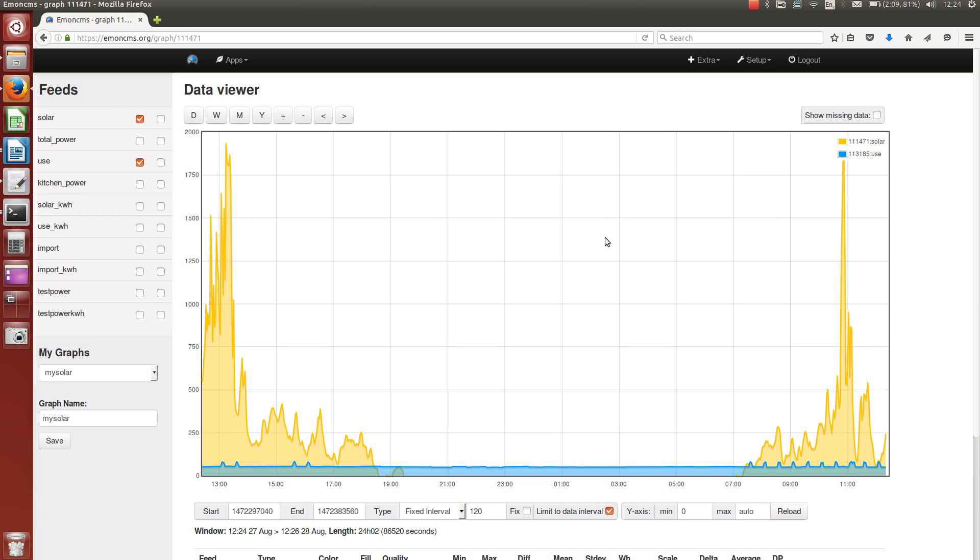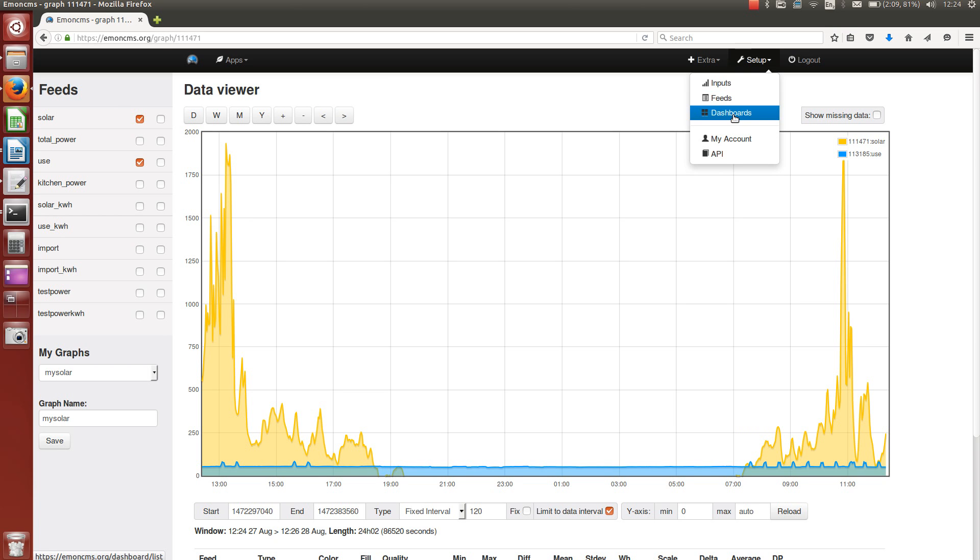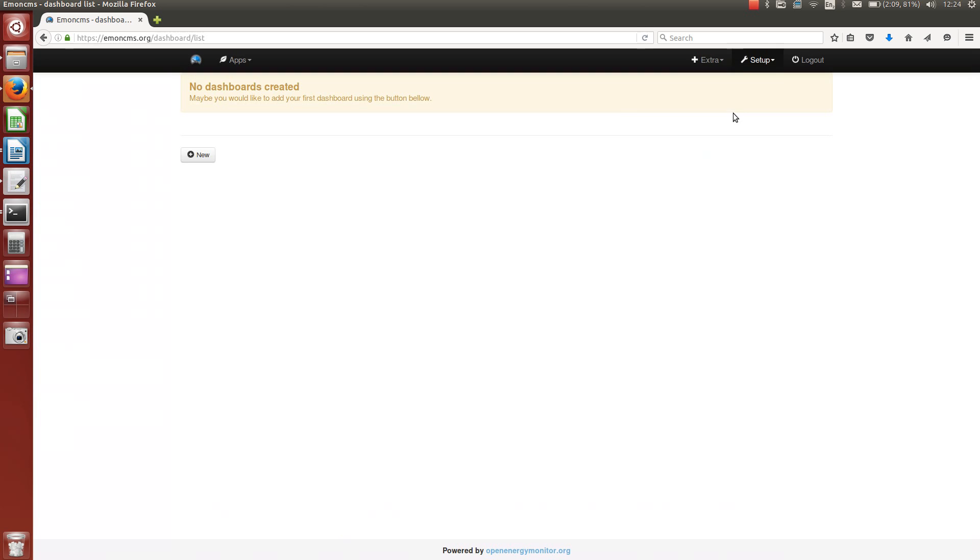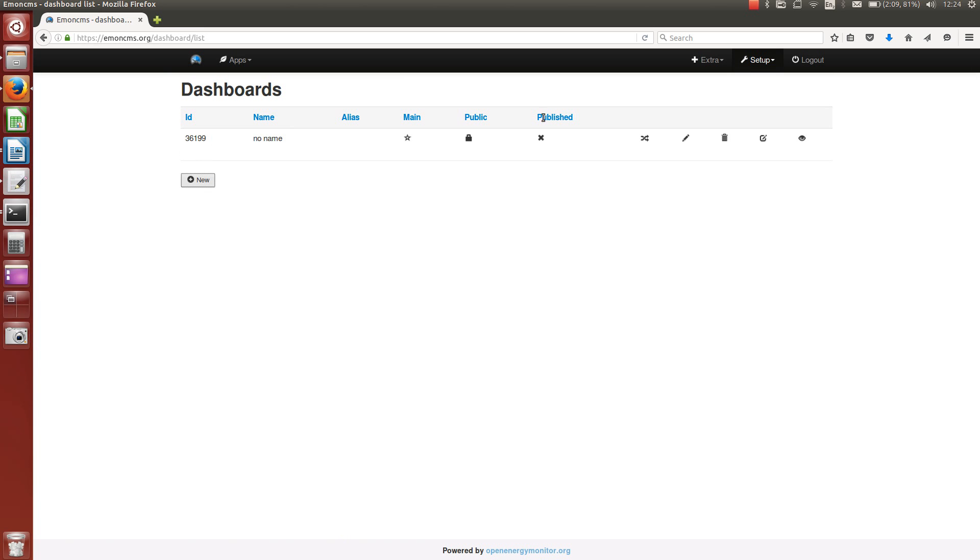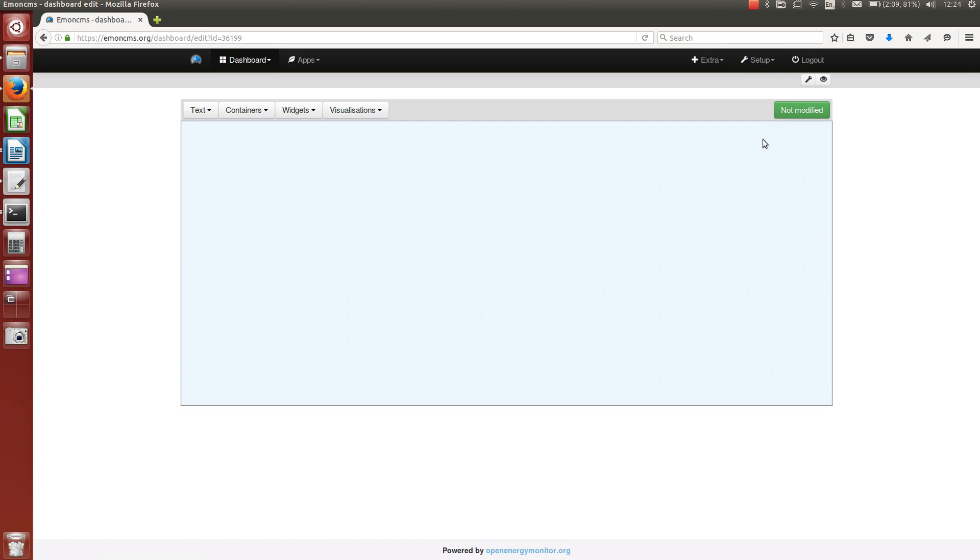So now with the graph saved there, you can access it via this interface, or you can also embed it in a dashboard. So I'll go over to the dashboards section here, and create a new dashboard, and go to the visualizations.